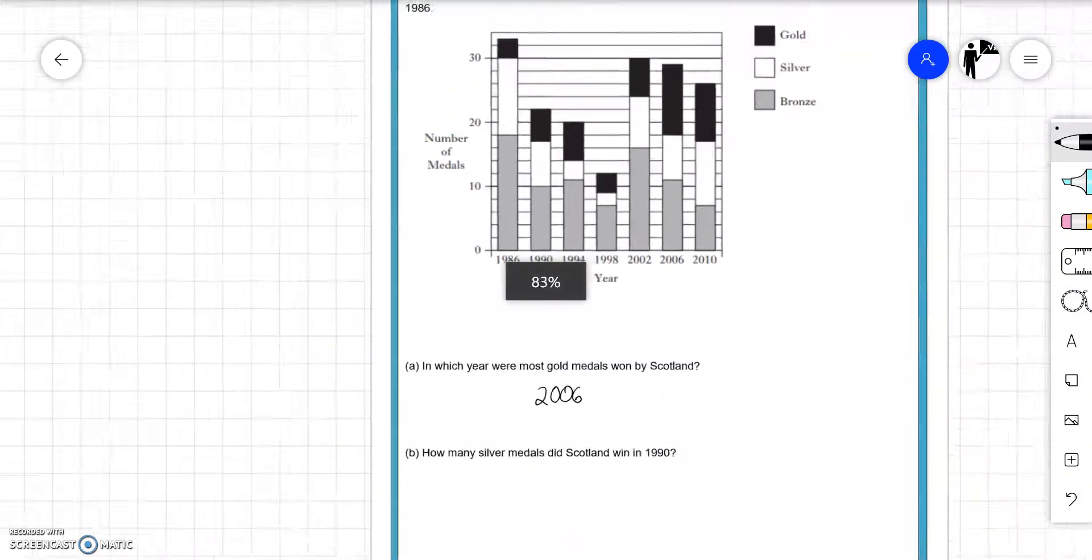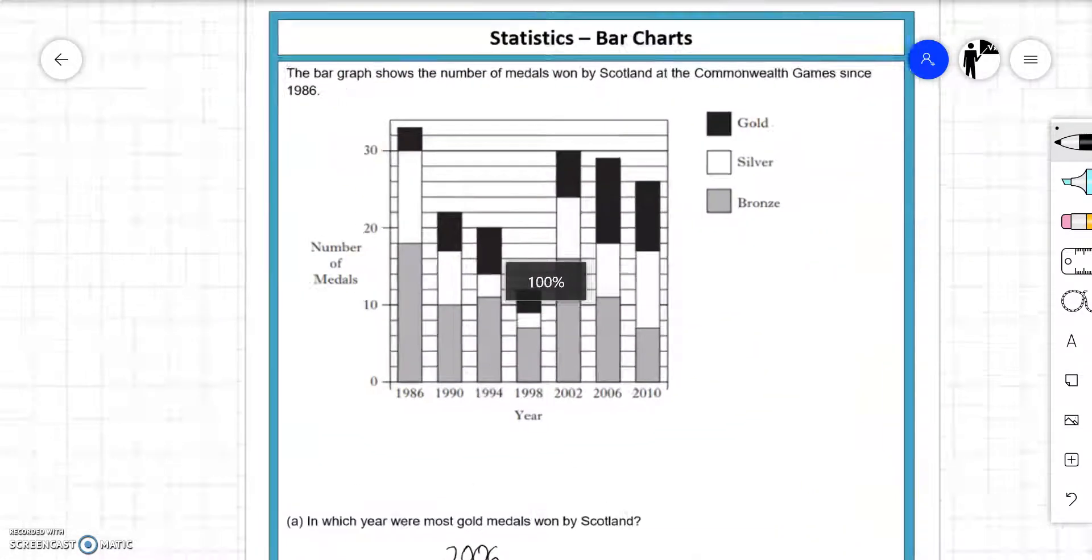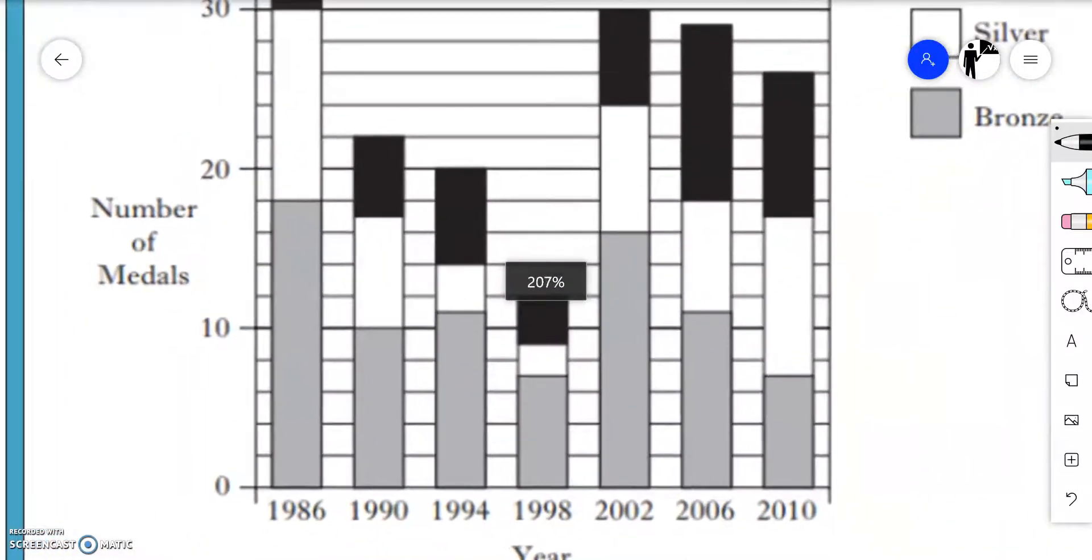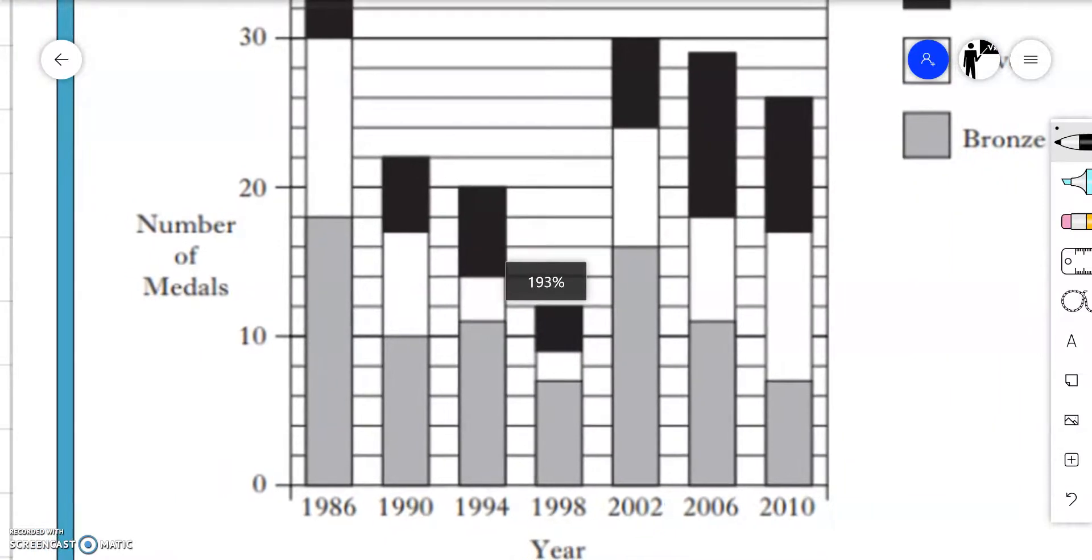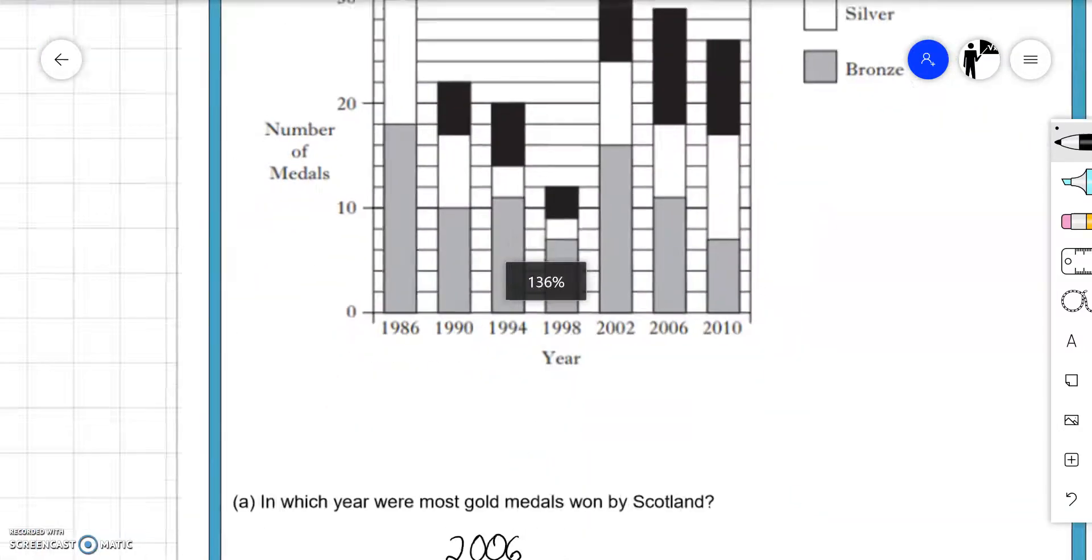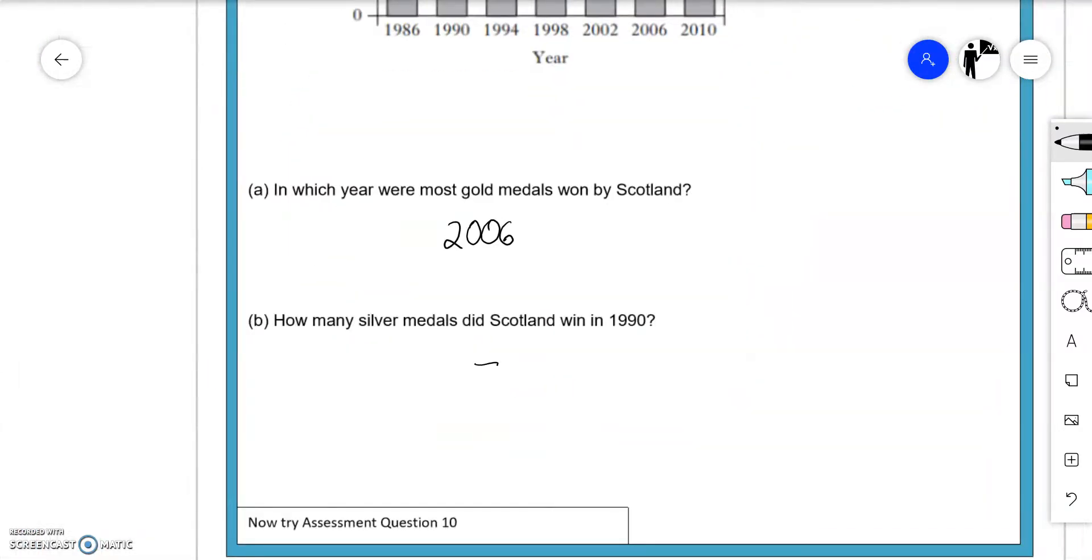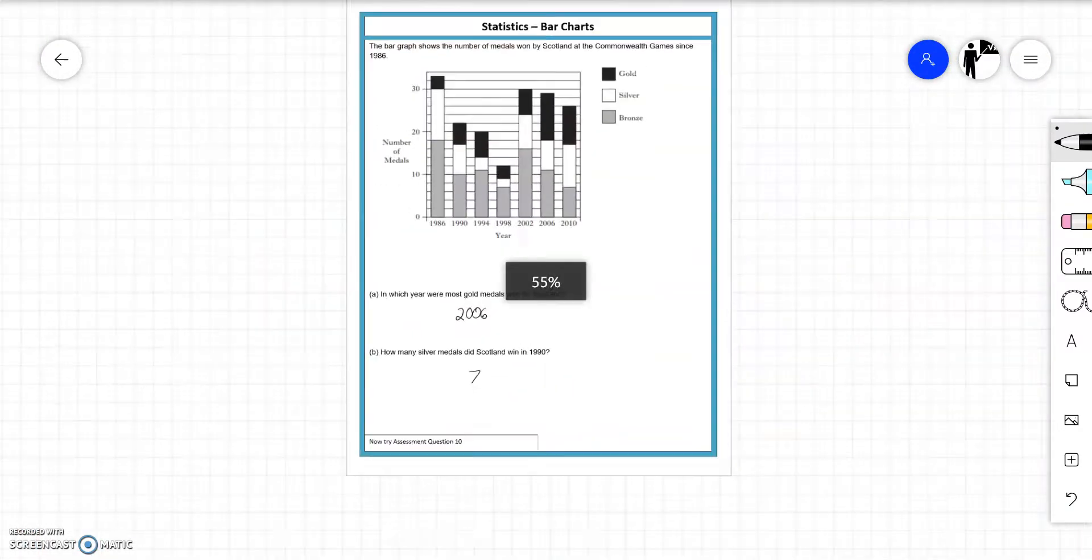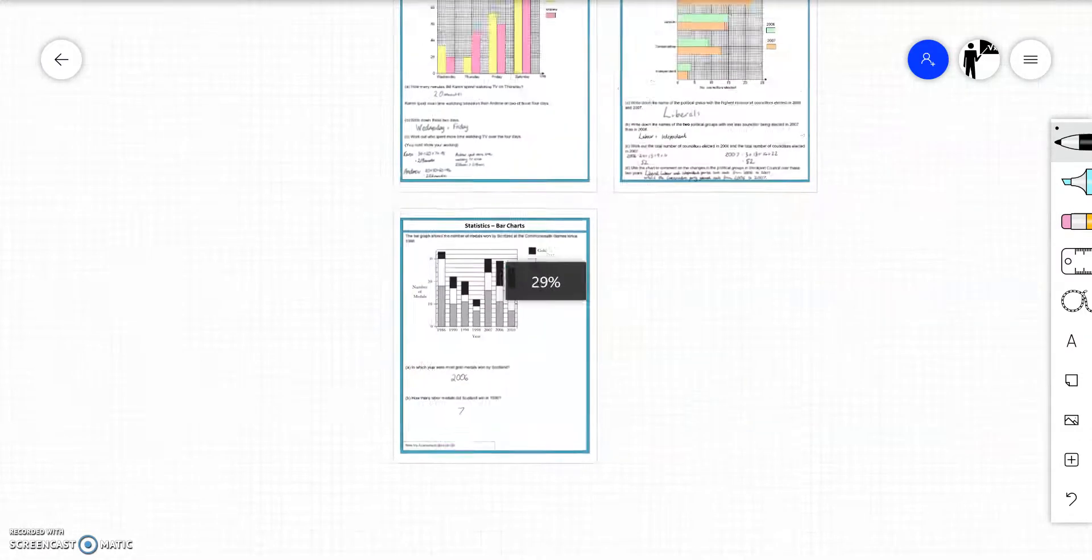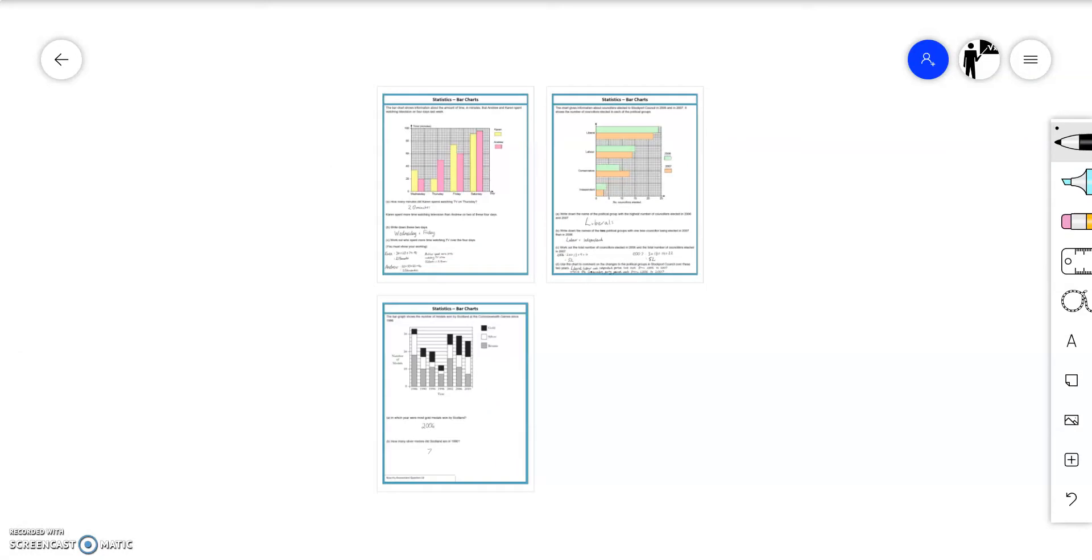How many silver medals did Scotland win in 1990? Let's have a look at 1990. Silver is white. Once again, the scale has gone up in 2s. So they won 2, 4, 6. So they won 7 silver medals in 1990. Hope that's a good starting point. That will help you start to comprehend what's going on with the bar charts at National 5 numeracy level. Thank you very much.